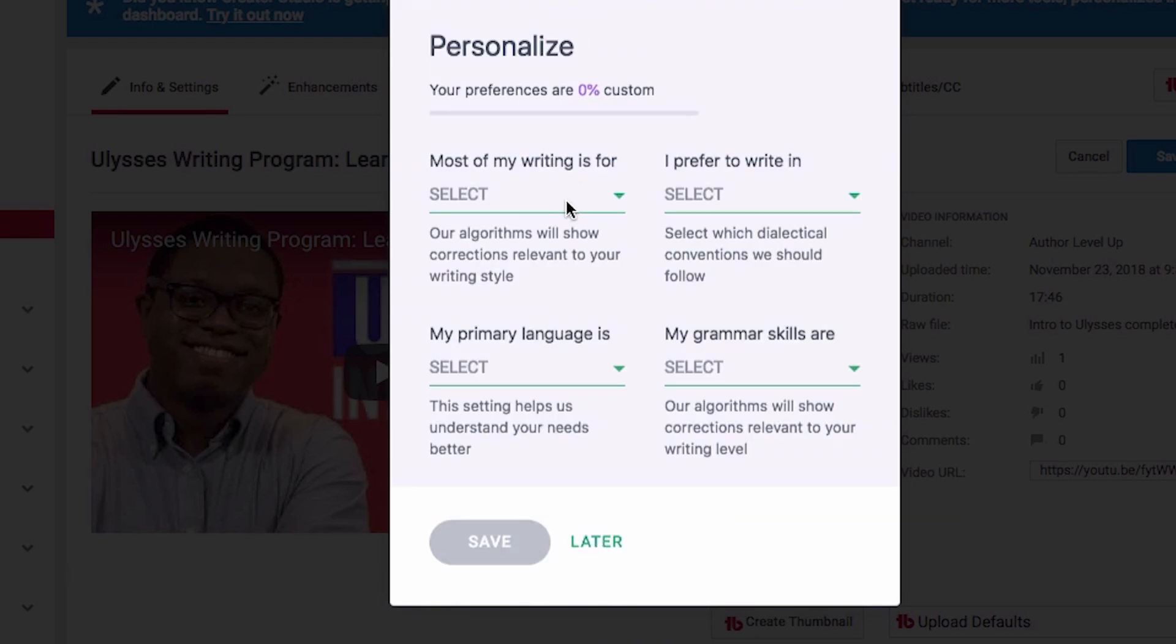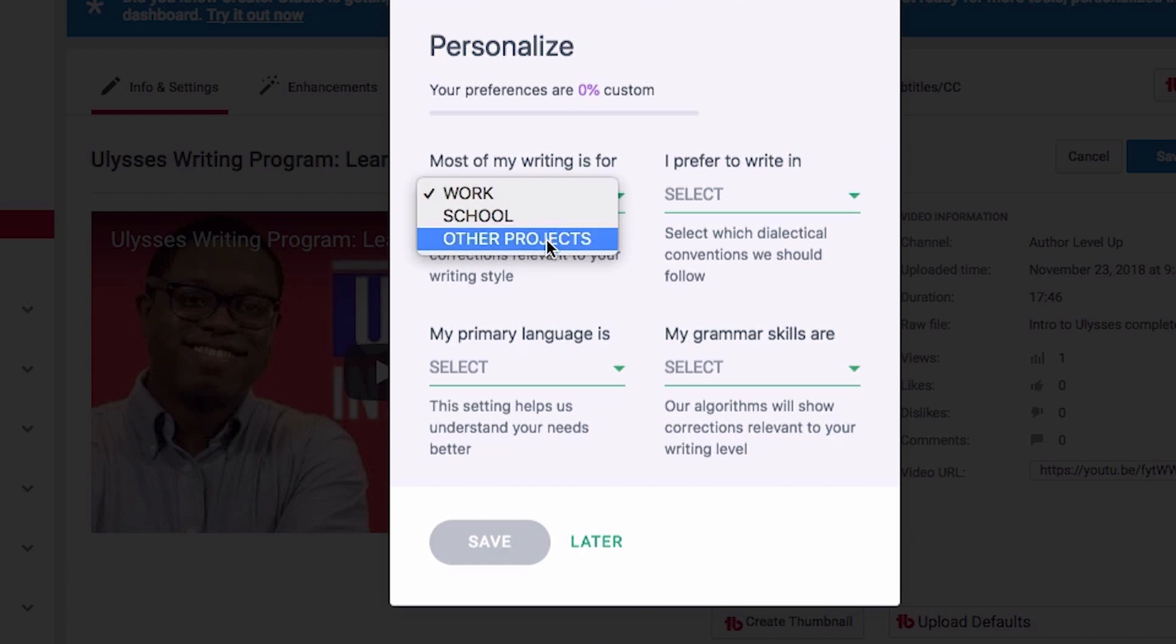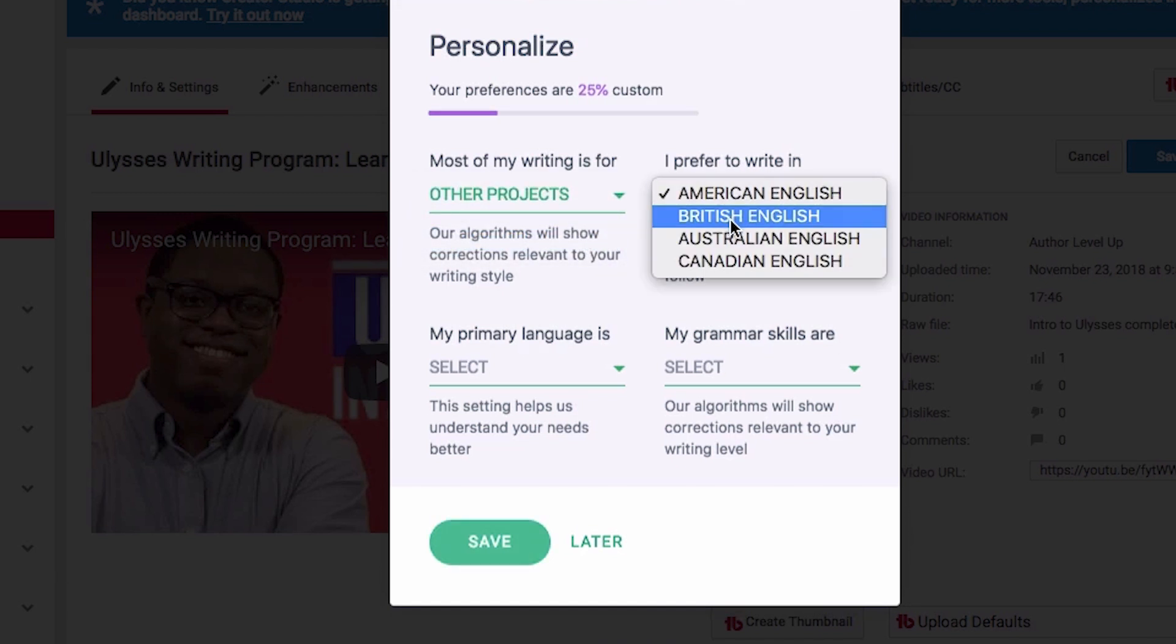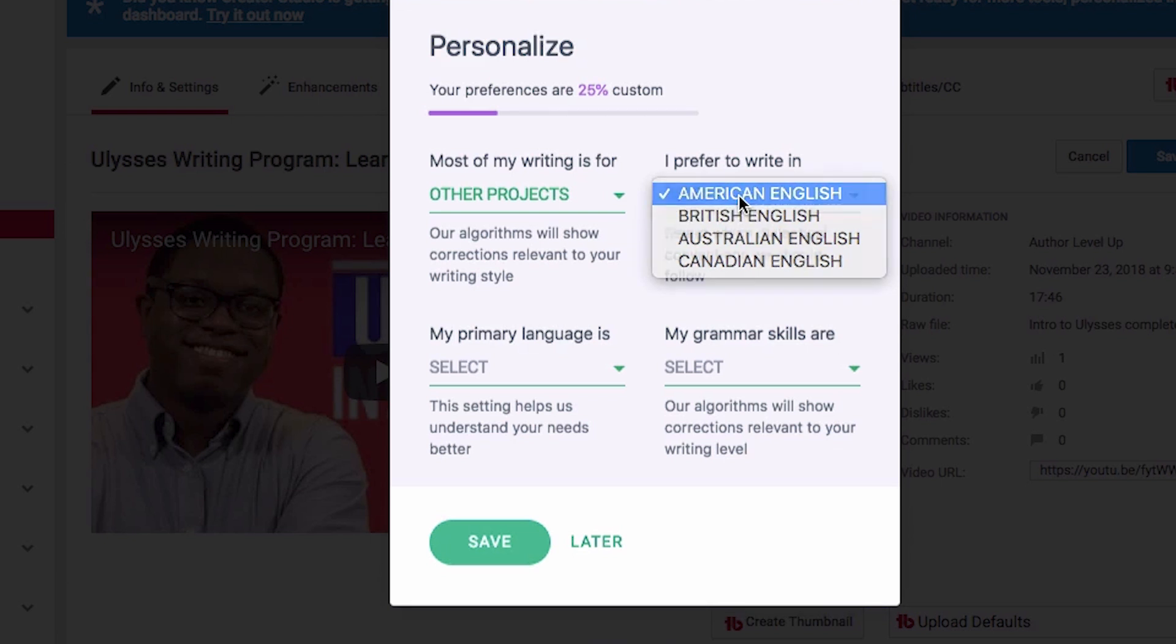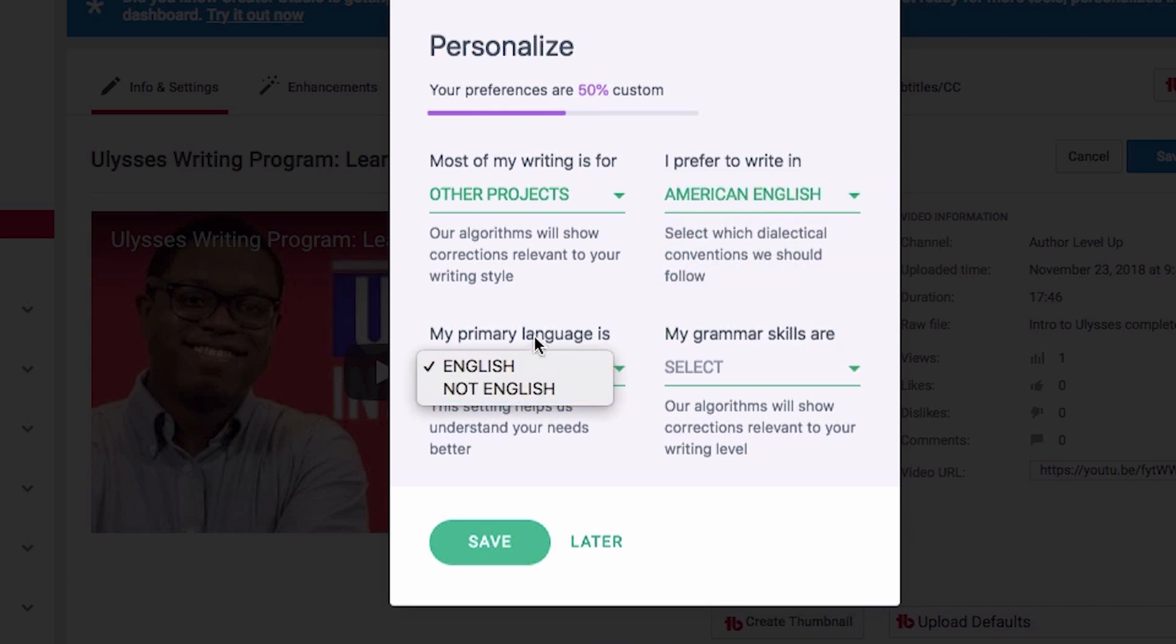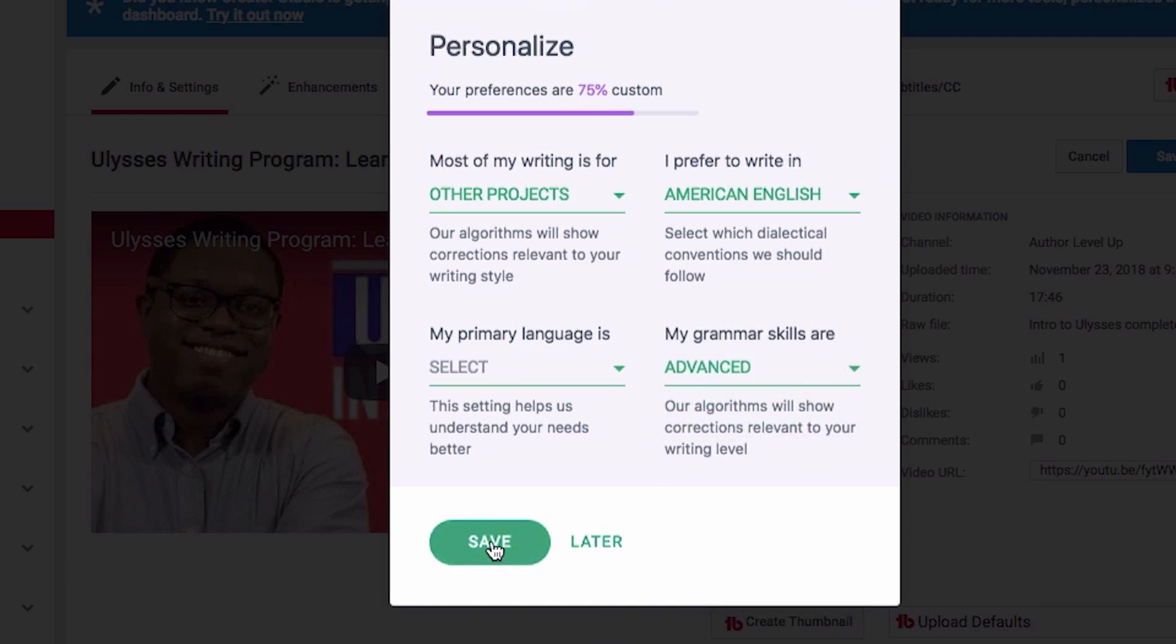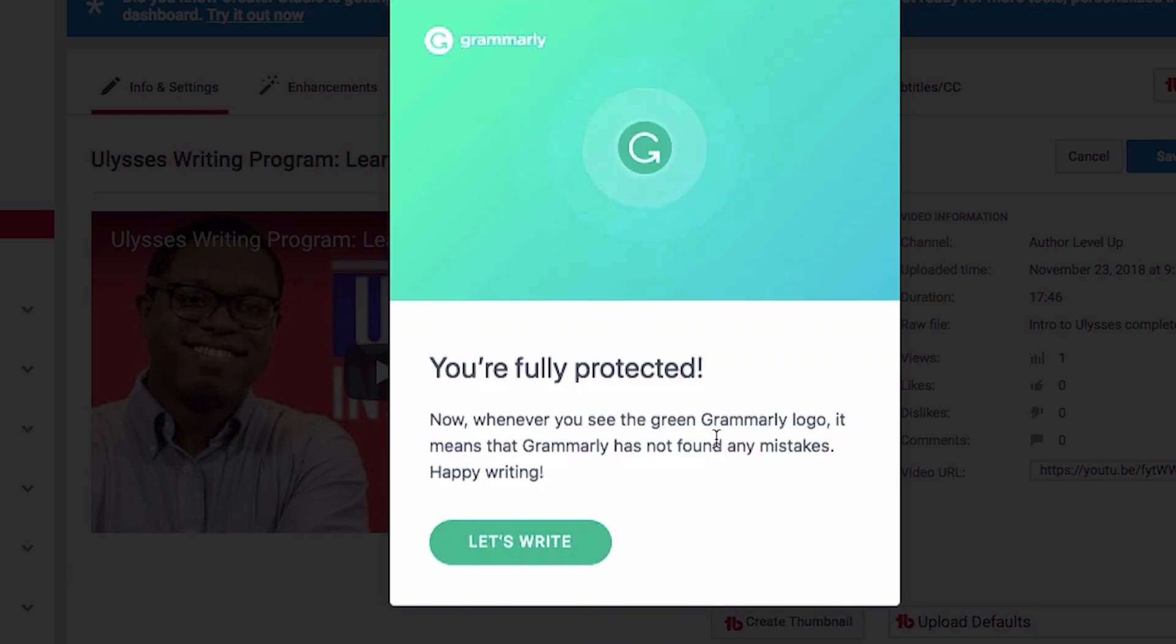So you can say, most of my writing is for other projects, writing in American English. Primary language is English, and then grammar skills are, I'm going to brag a little bit and say they're advanced. We'll hit save, and then it'll say you're fully protected.